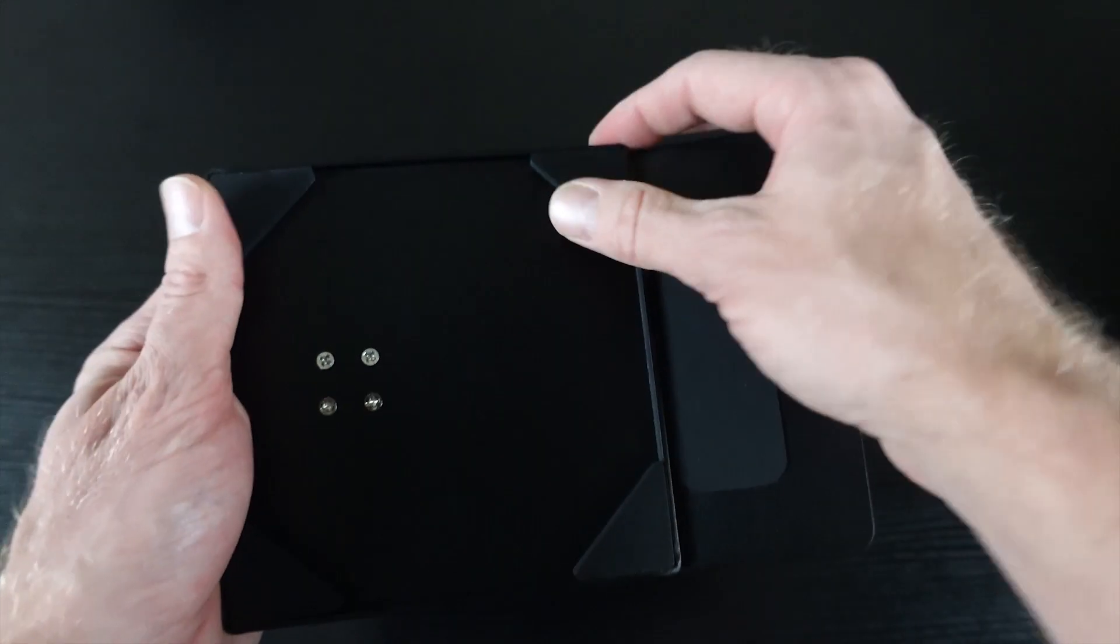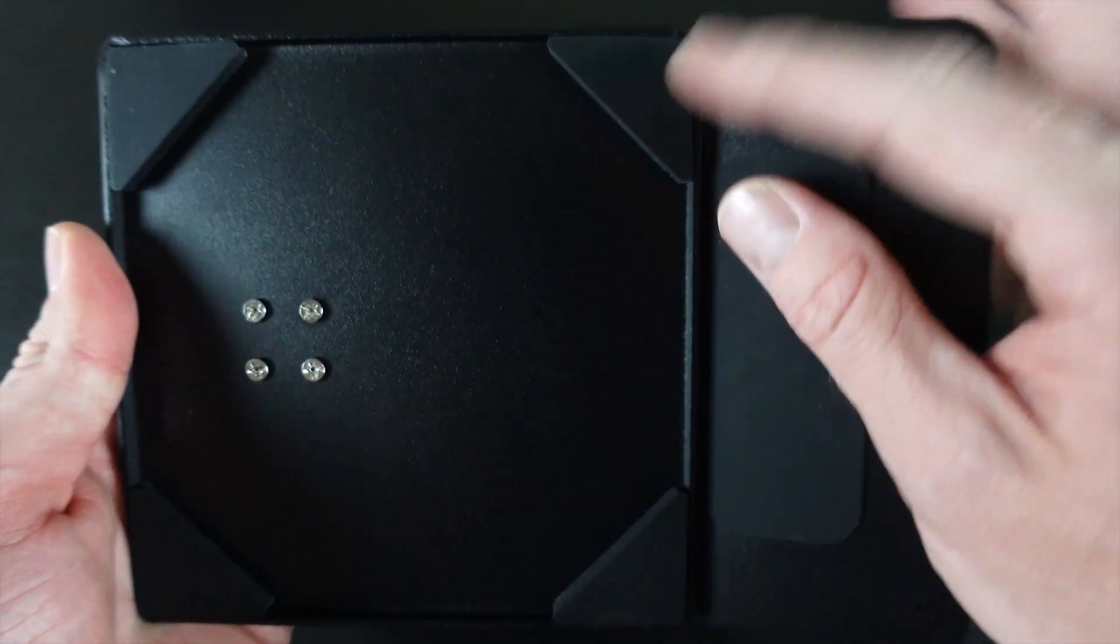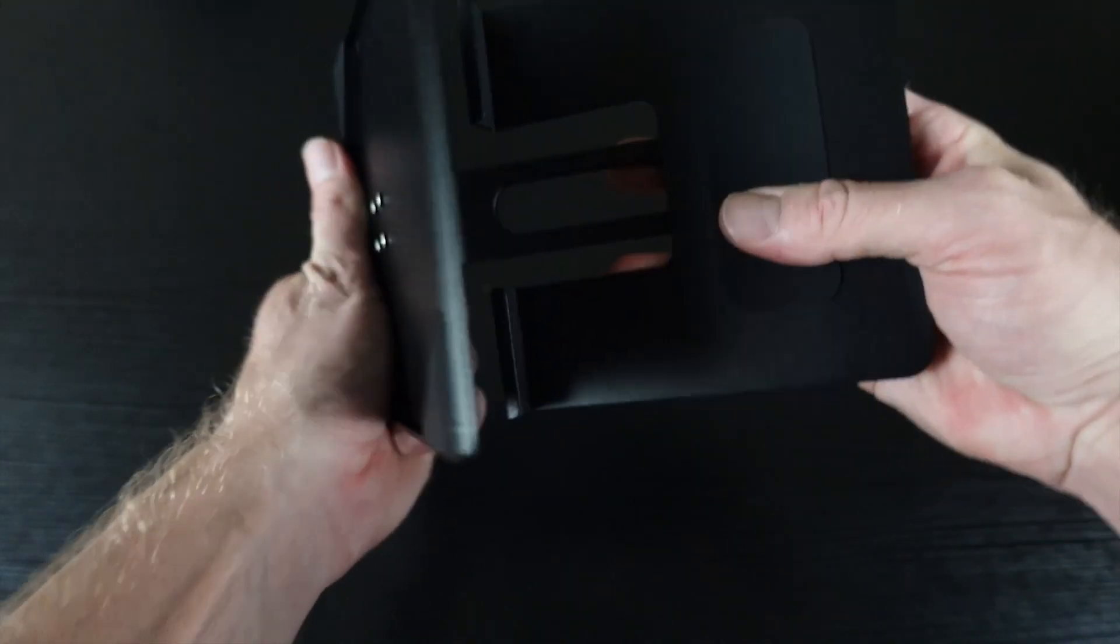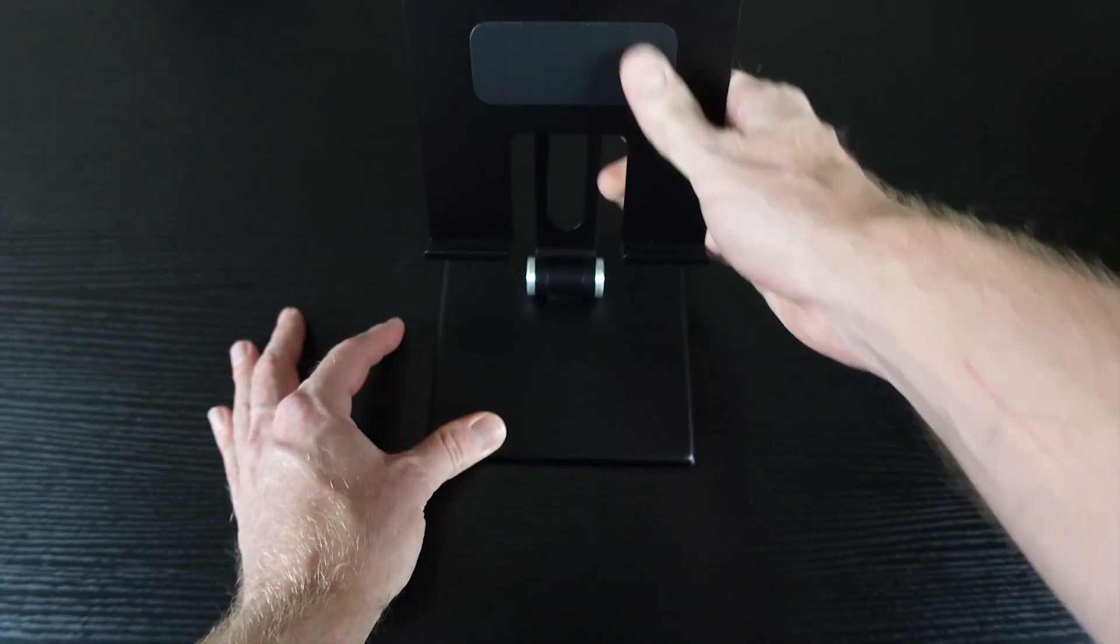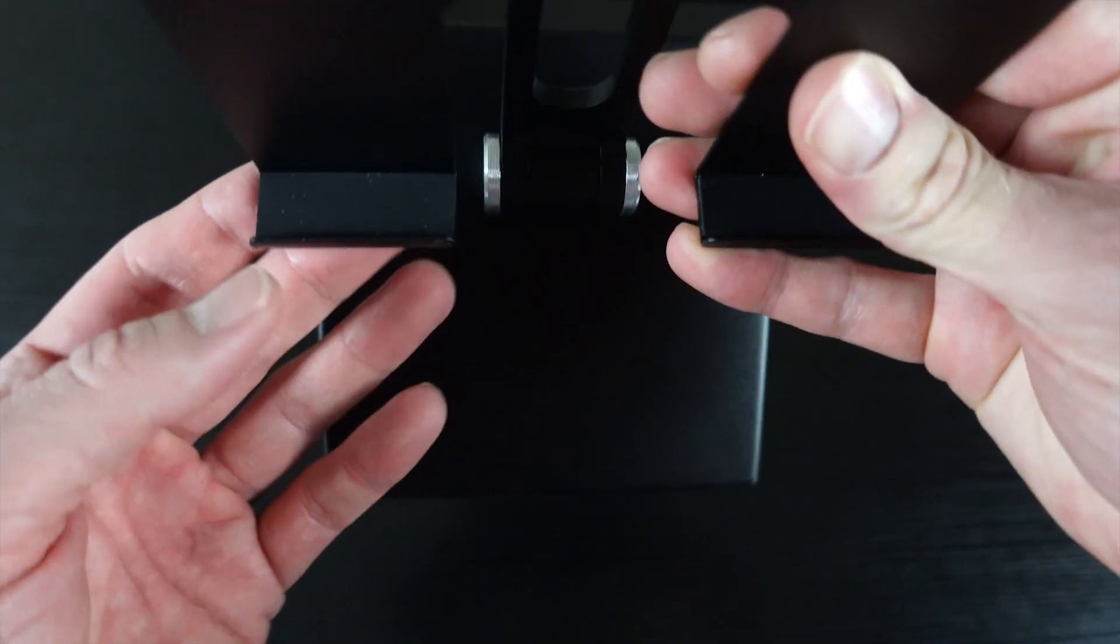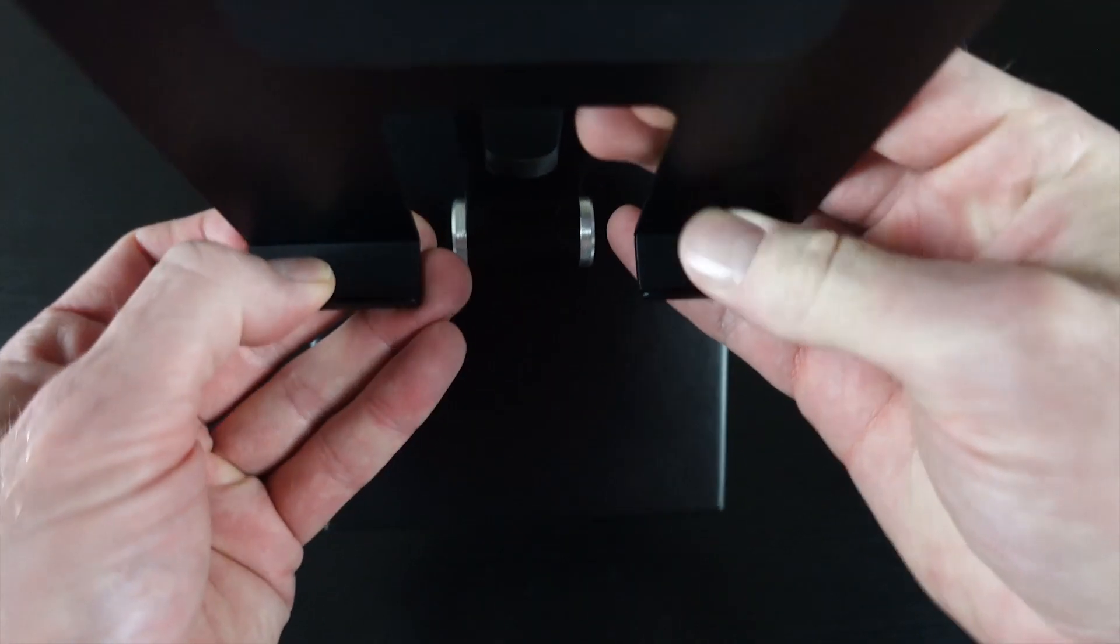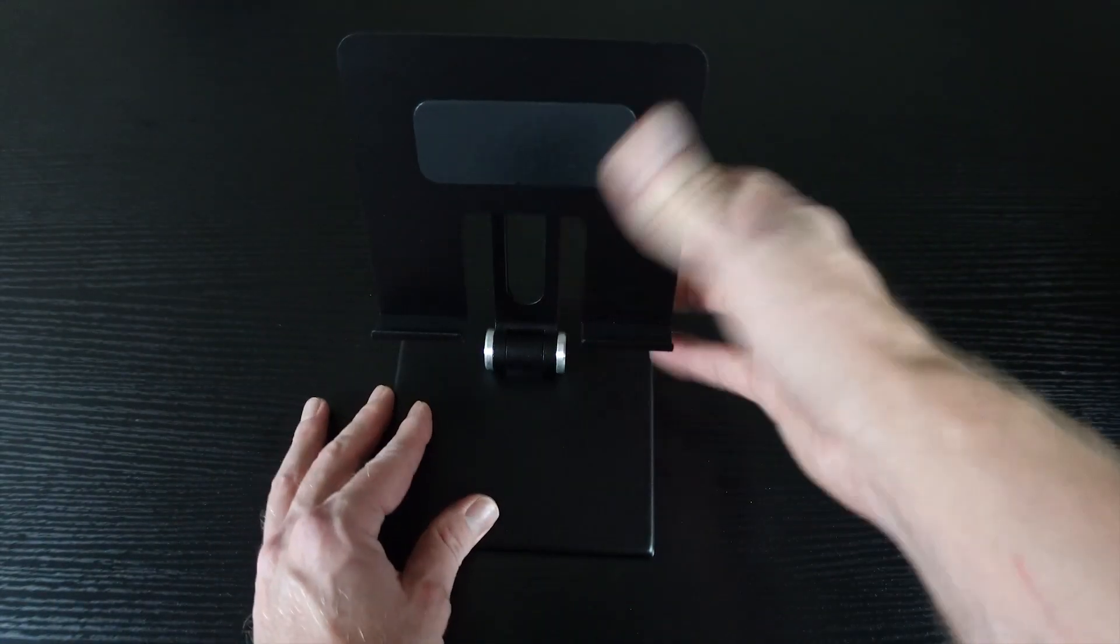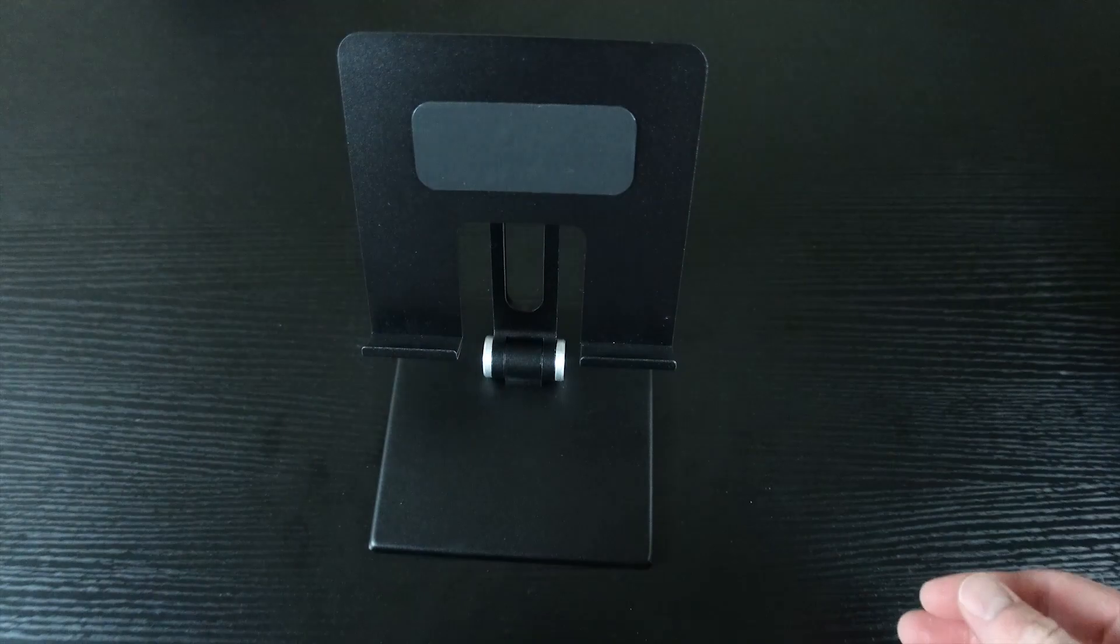It does have some rubber protection on the bottom so it's not going to mess up your table whenever you have it down. Also, it does have some rubber stripping down inside here as well, and that's going to protect your tablet so it doesn't beat it up.